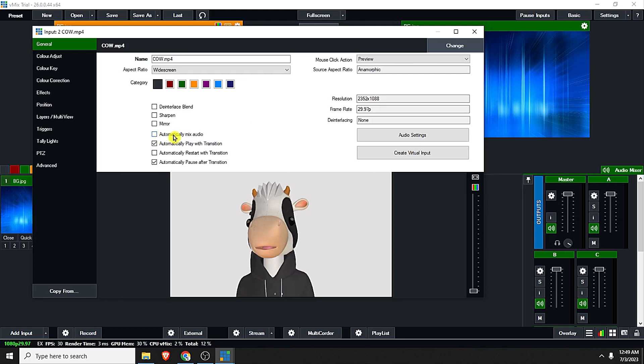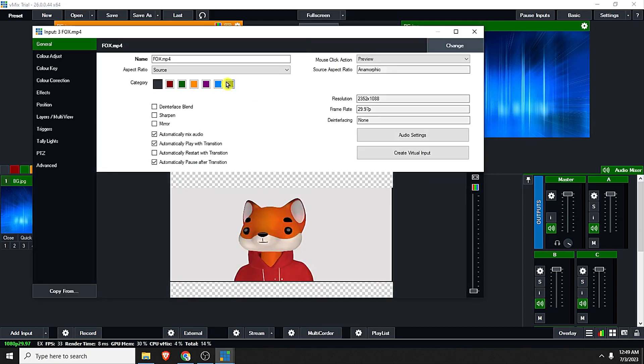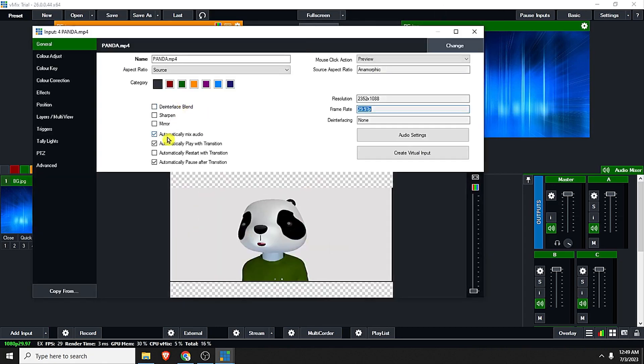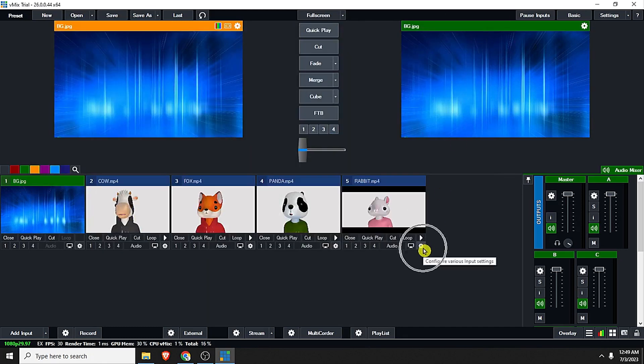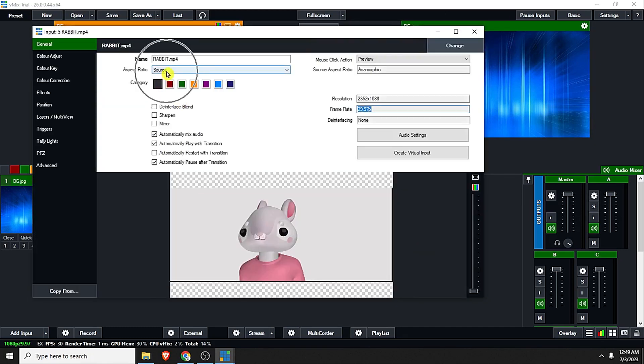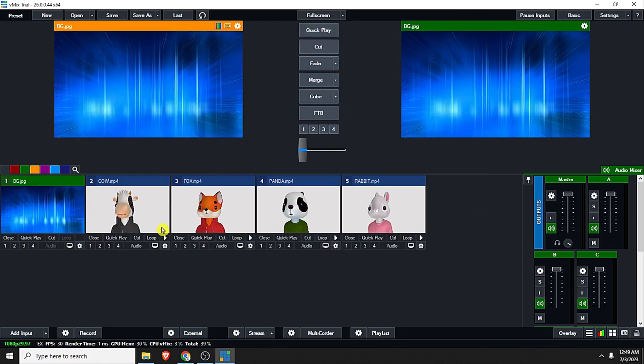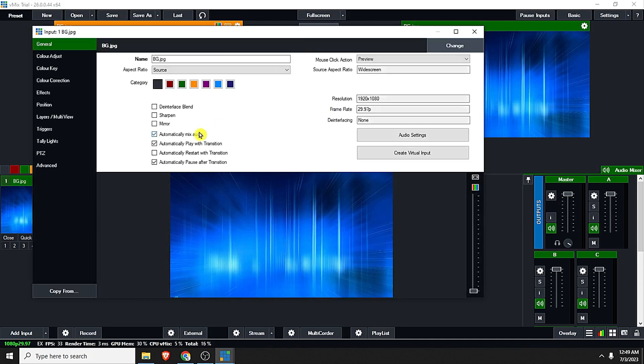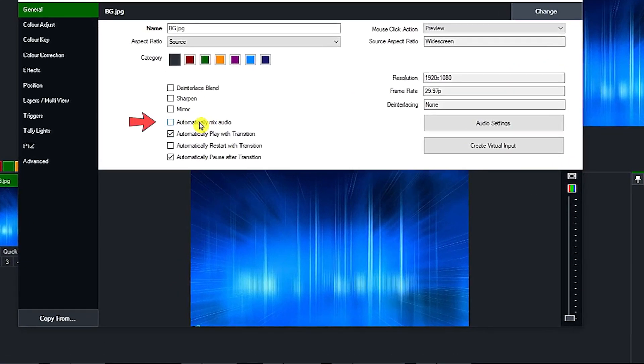So all these clips or videos we're just going to change the aspect ratio from source to widescreen and uncheck the automatically mix audio. And now click the cog icon of our BG.